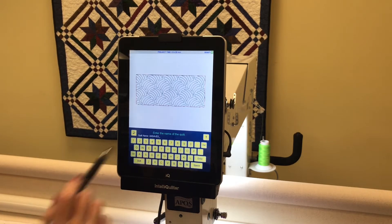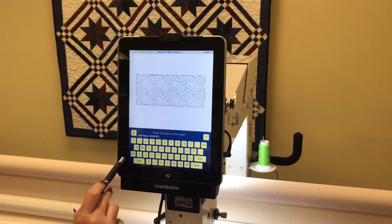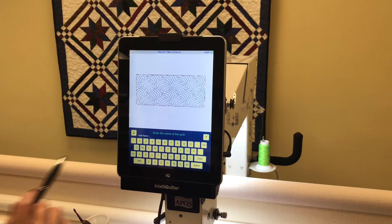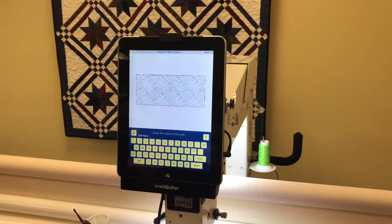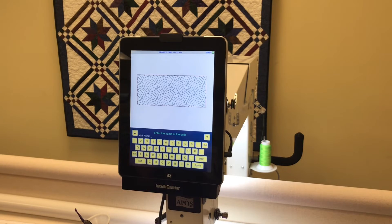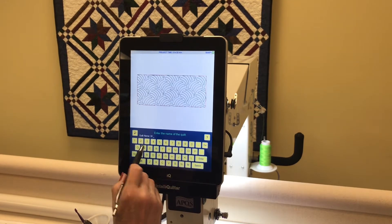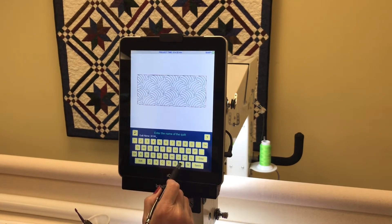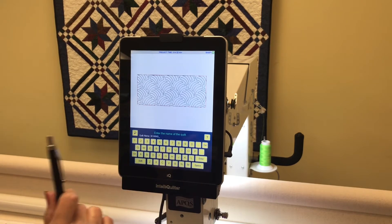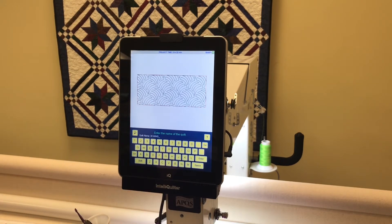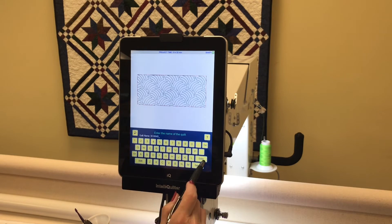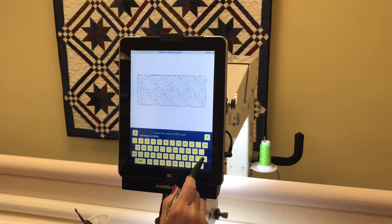It comes up unsaved. We don't want it to be unsaved, so we touch clear and we're going to name this — W space wind — because this is the woven wind design. It's a beautiful design. So I type W wind and I'm going to say enter.